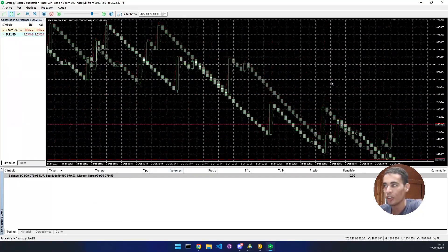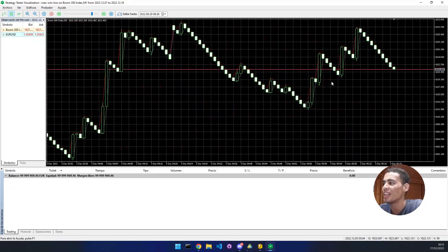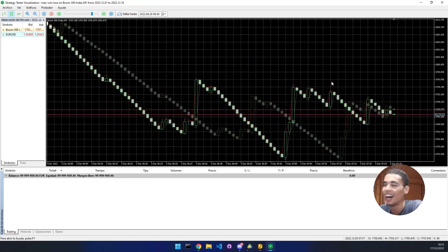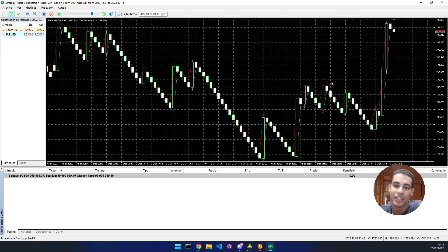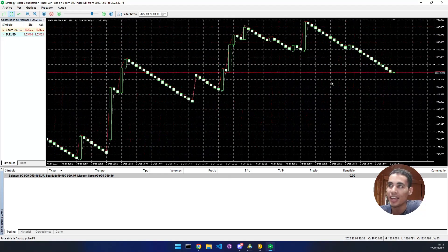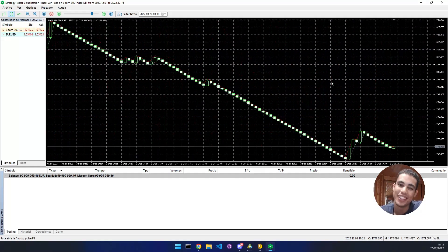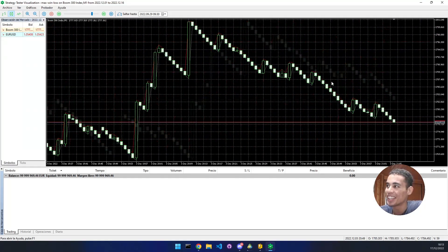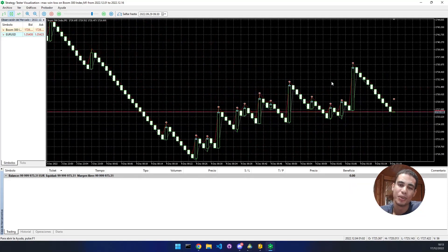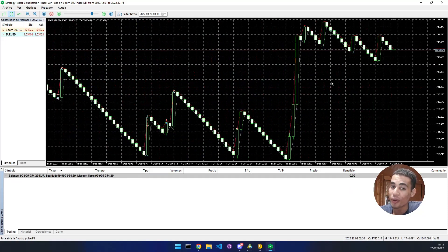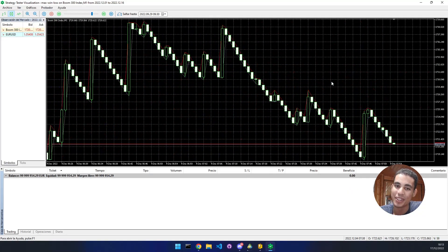I hope you enjoyed this video and understood how to implement daily profit and loss limits in a trading bot. If you're interested in learning MQL5, check out my course. See you in the next video.